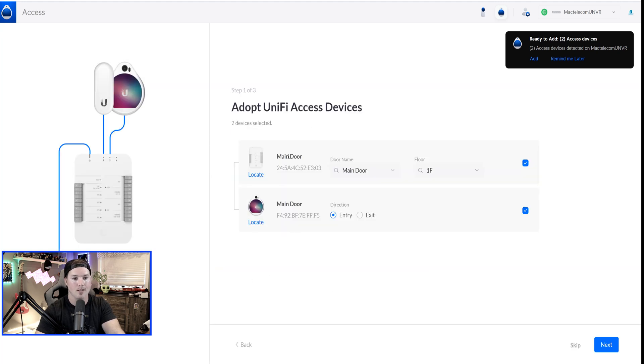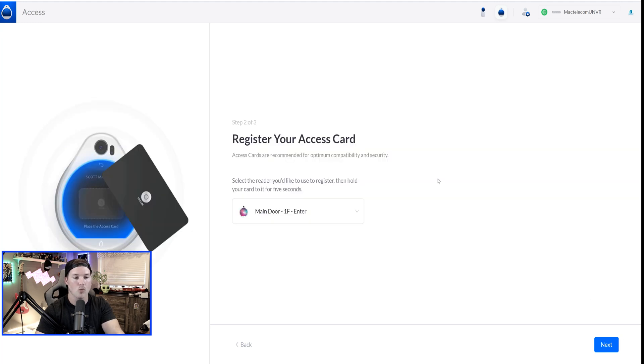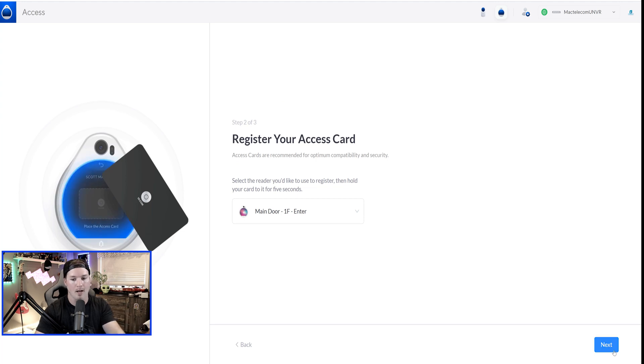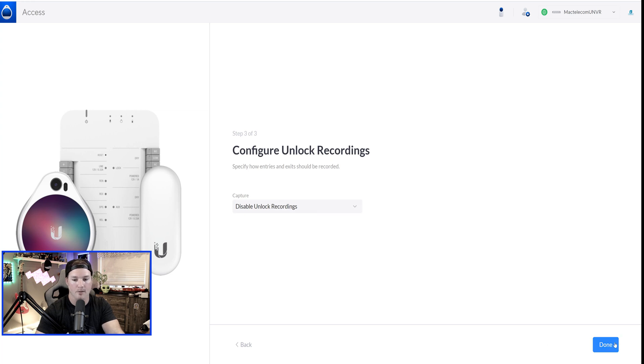From here, now we can see that we have the main door, and then we have the main door again, and it's going to be an entry, and we'll just press next. So it's saying register your cards. I'm just going to press next. We're not going to register any card to it. Step three is configure unlock recordings, and you can disable it, or you can enable it if you'd like.